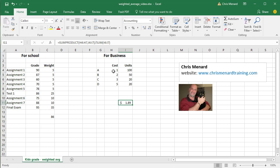So $1.89 is my weighted average cost for my products.